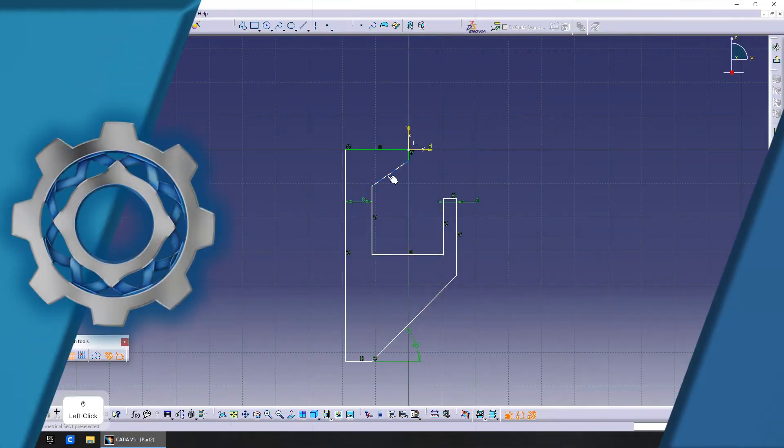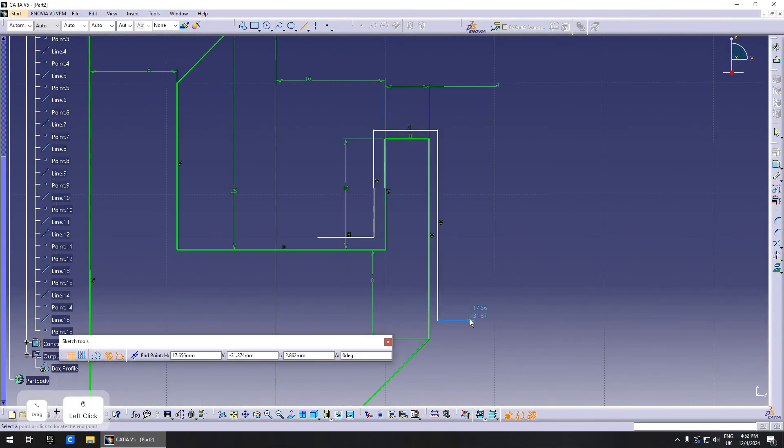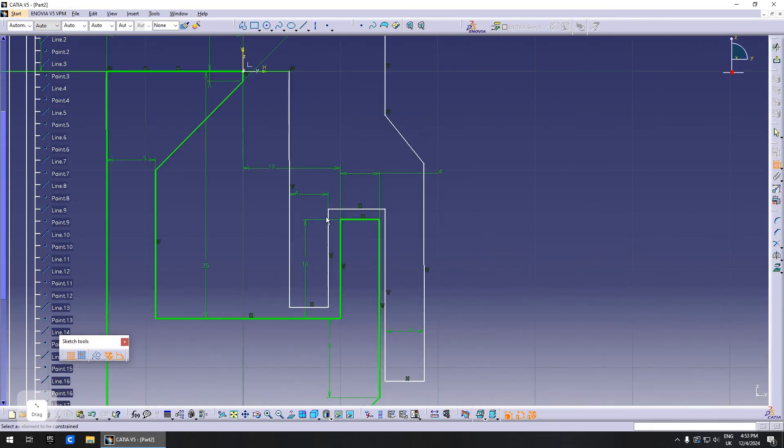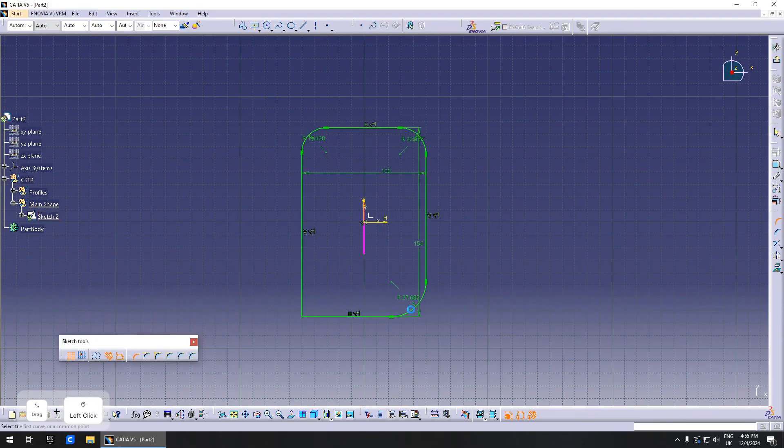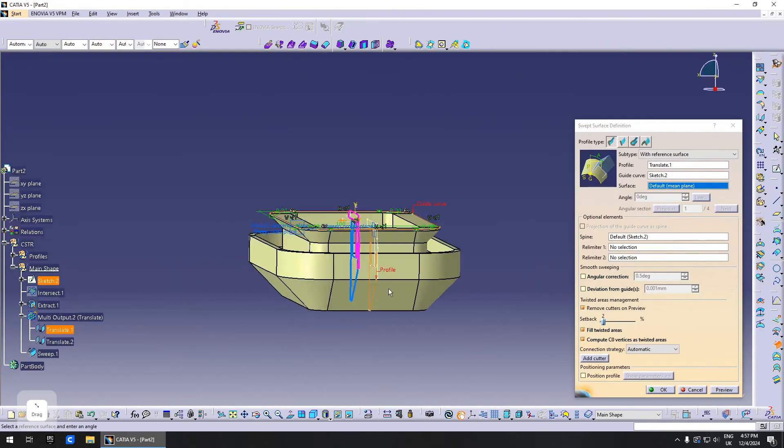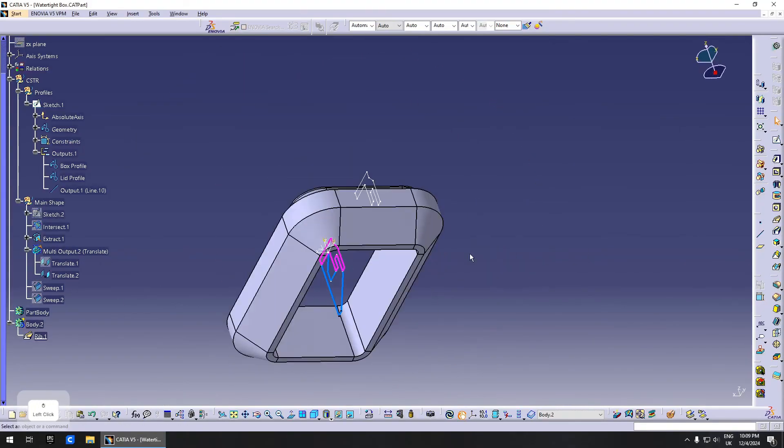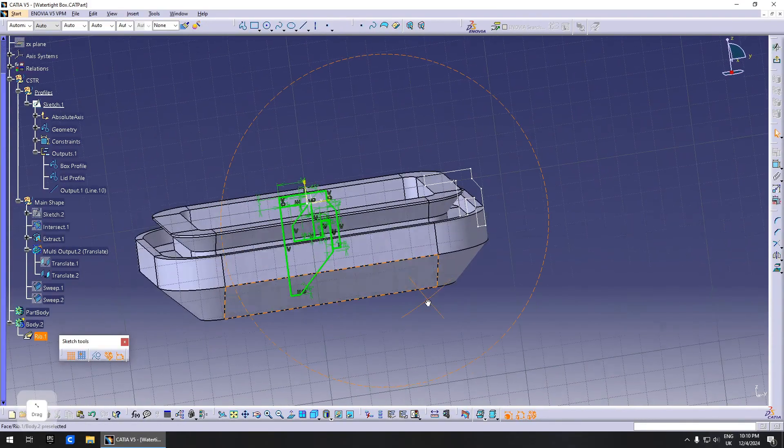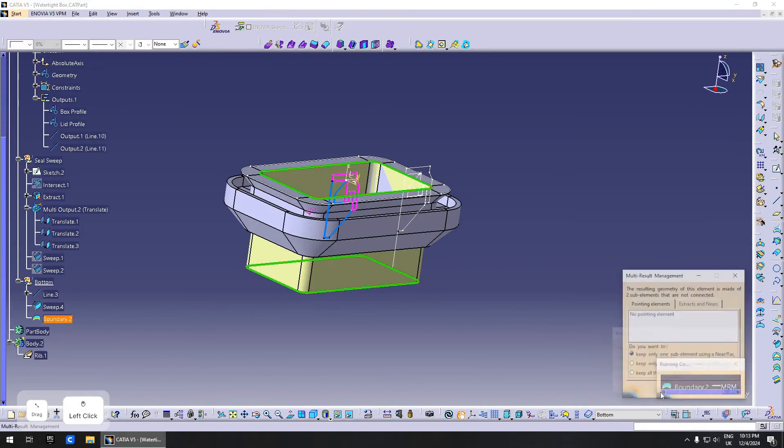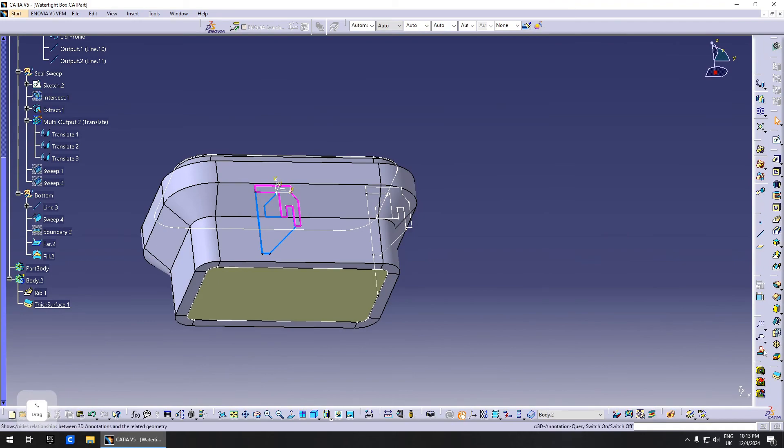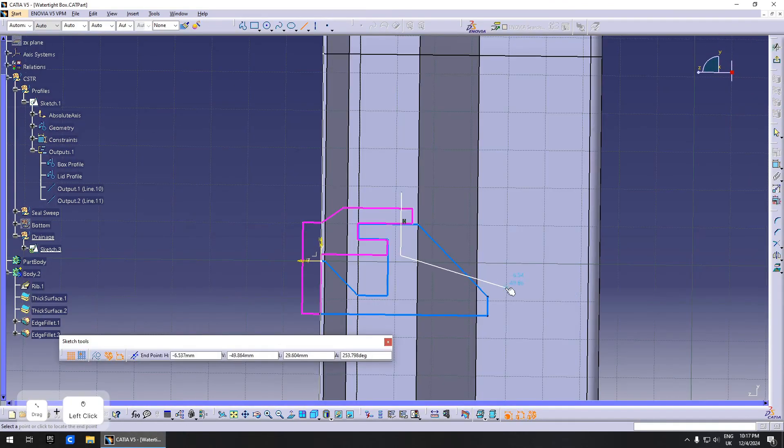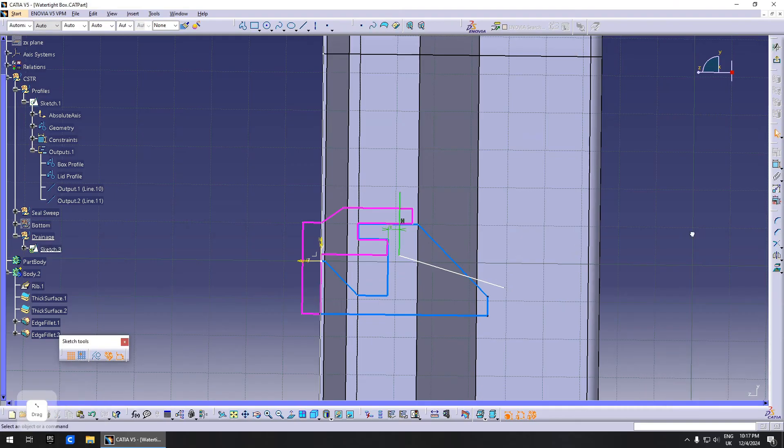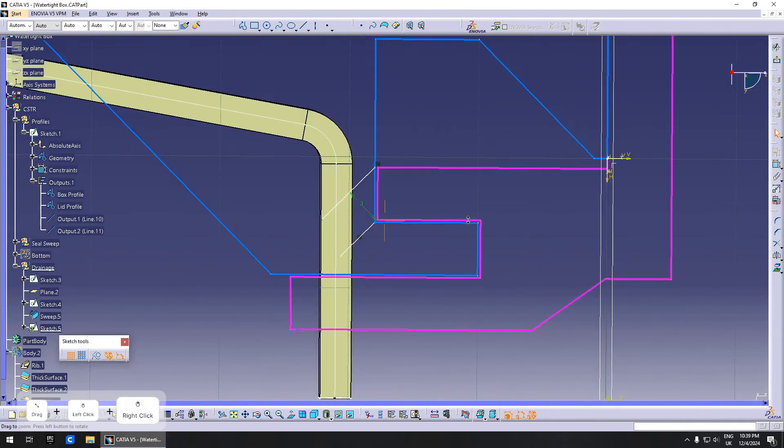My head started to hurt thinking about this, so I started modeling it in CATIA. First we begin with the profile. I drew a sketch and created output profiles of the two sections, then outlined the box shape and swept the profiles along the curve. After checking that everything works, I created bodies for the box and lid so I can separate them. I created a rib feature using the profiles, then the bottom of the box, making sure it's parametric so I can easily change it afterwards.